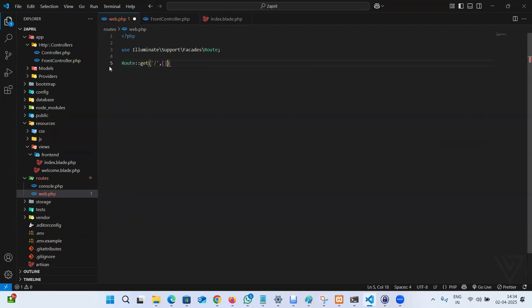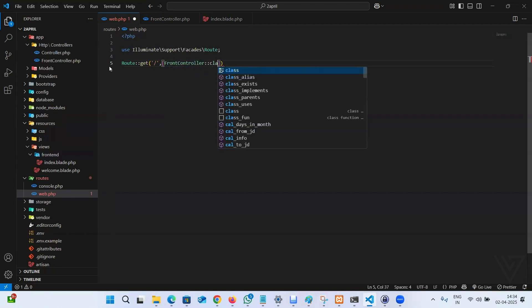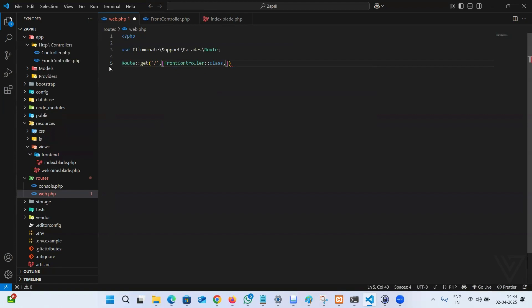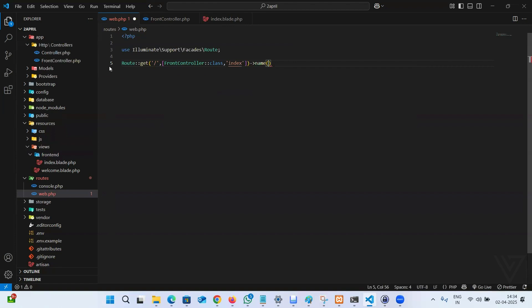Then the name of the file, which is FrontController, the controller class. And the name of the method is index. Also, if you want, you can give a name to the route. It'll help us in future. I'm going to name it home.